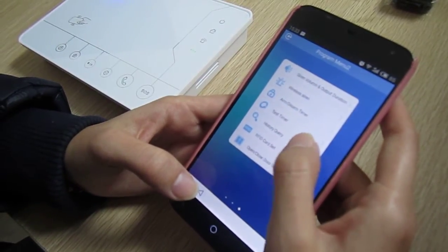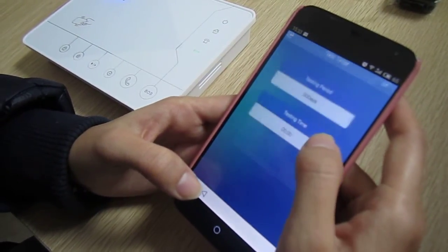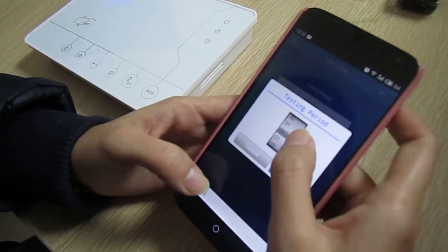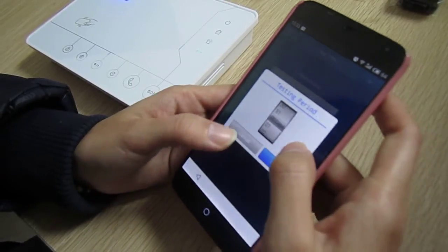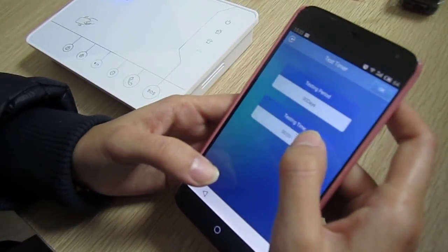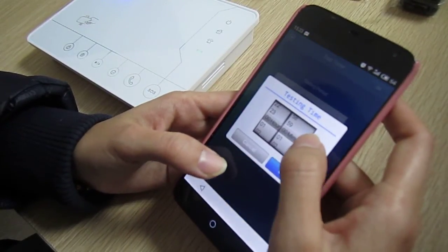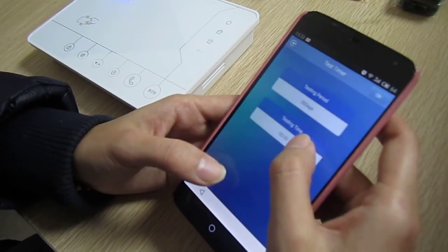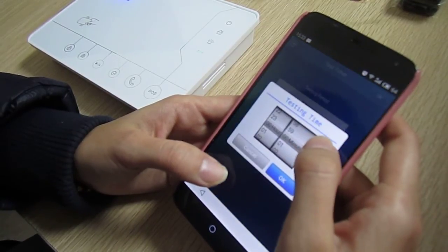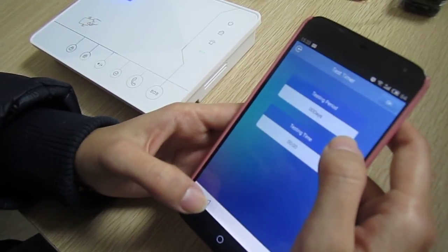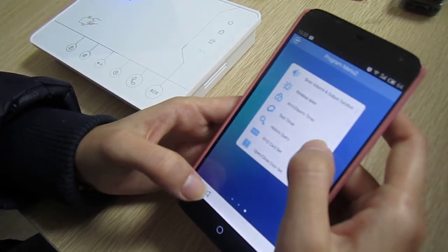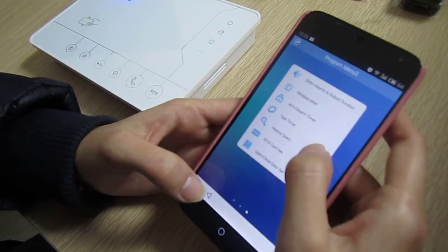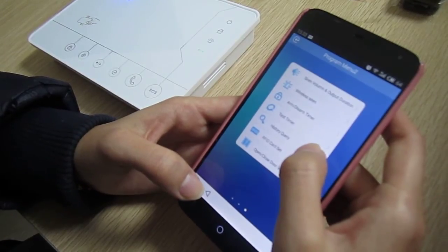Next is test timer. You can choose which day of the month and what time to test whether the alarm panel is working normally.